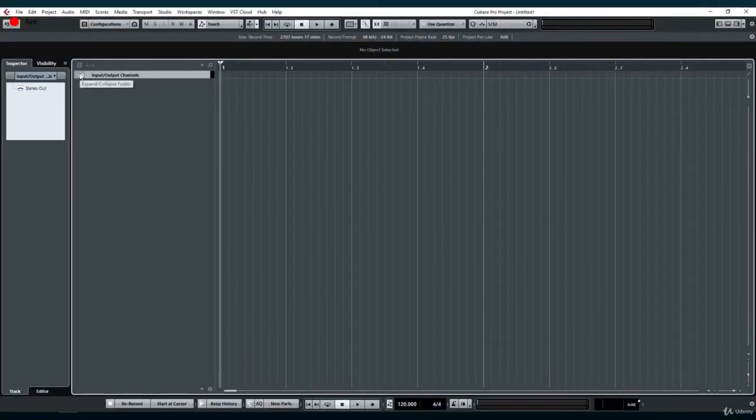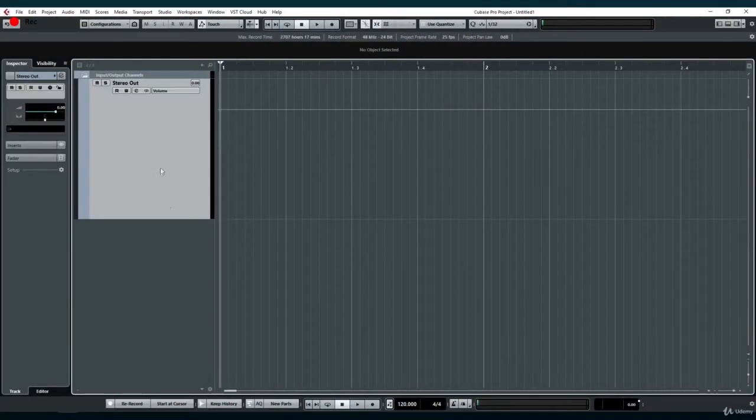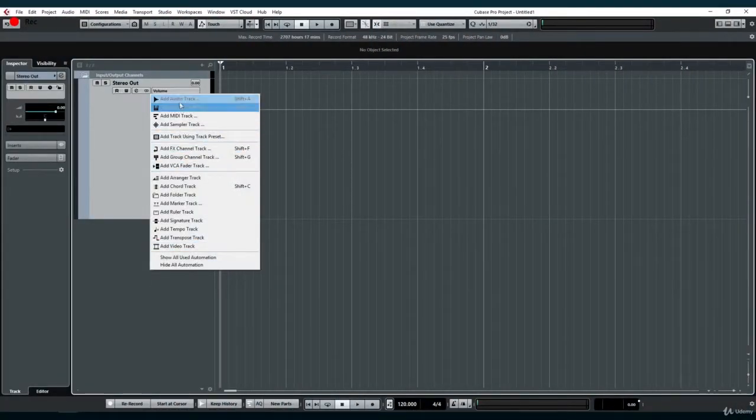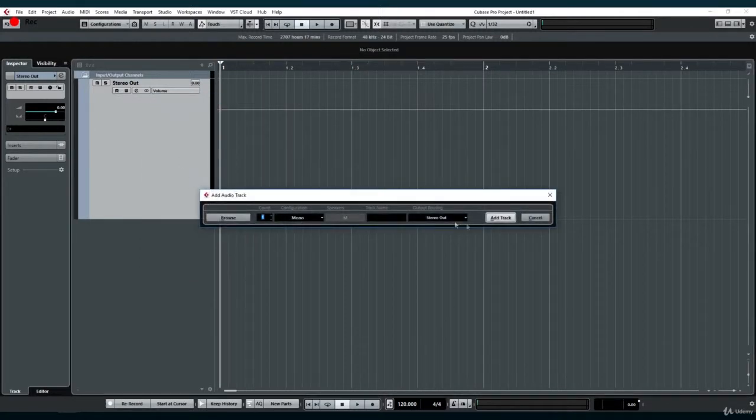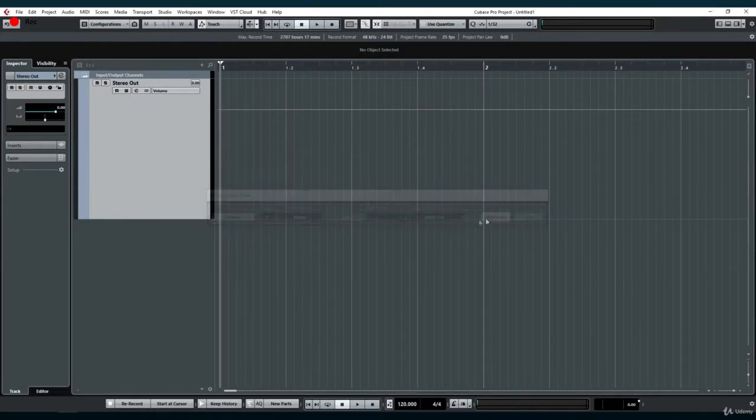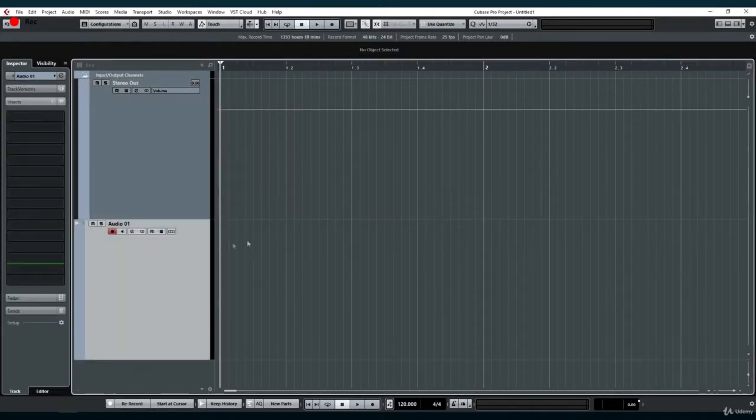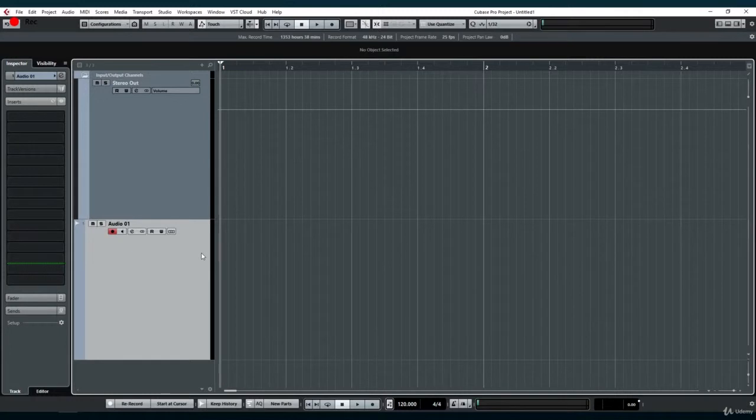As you know, Cubase offers the possibility to automate almost any parameter that can affect a track. This also applies to stereo output buses, which are also tracks.